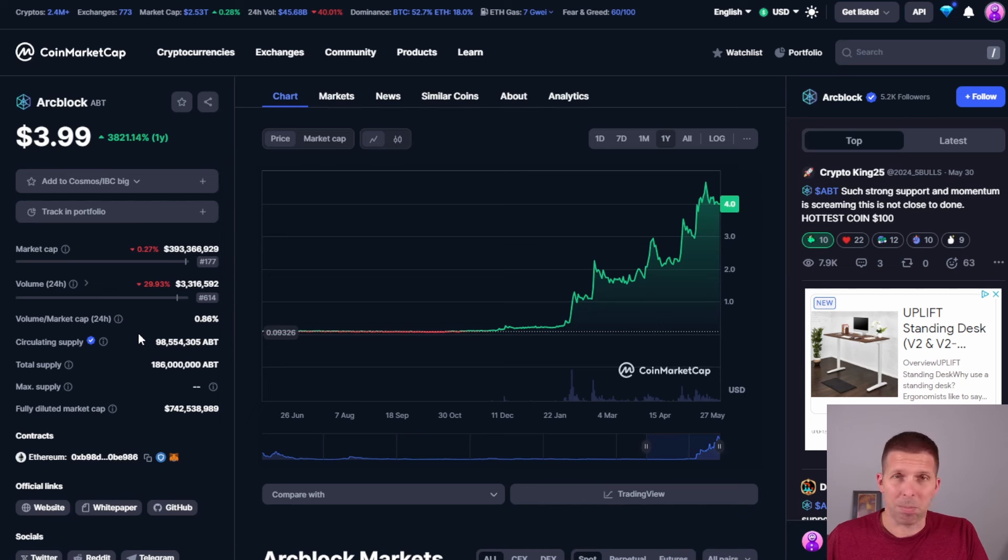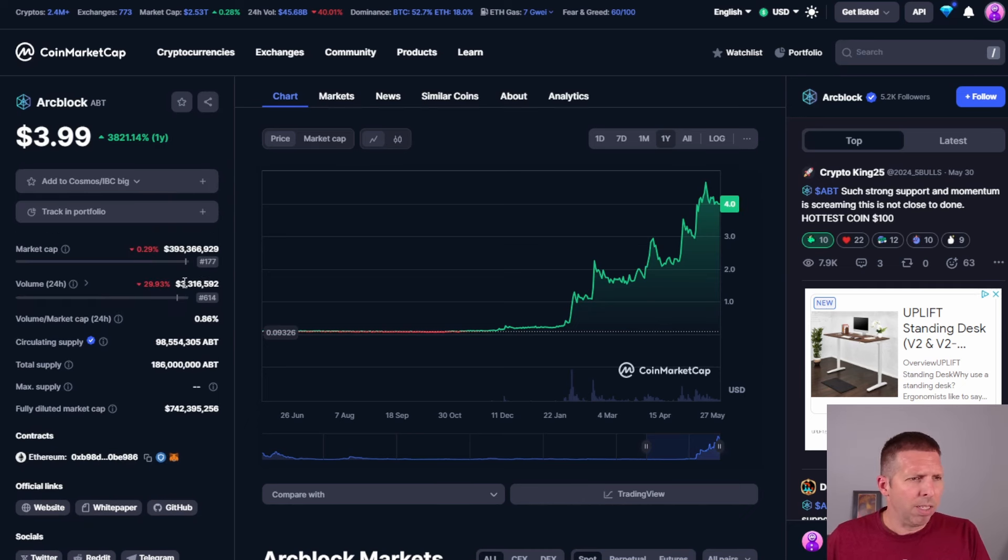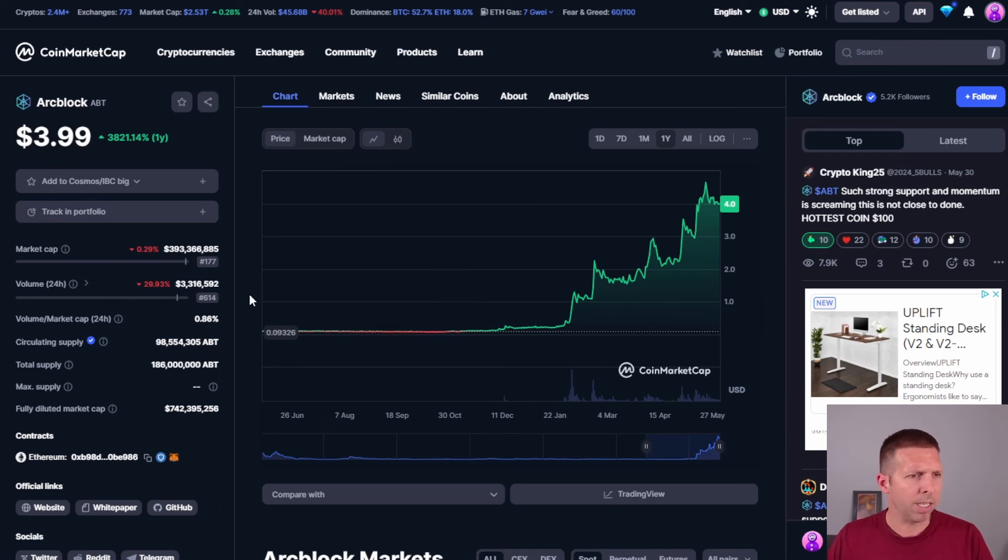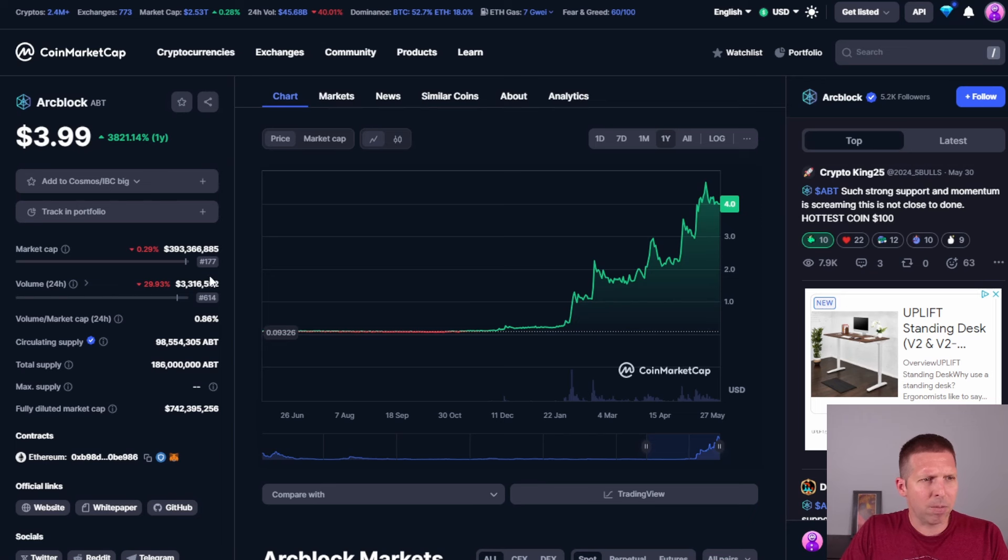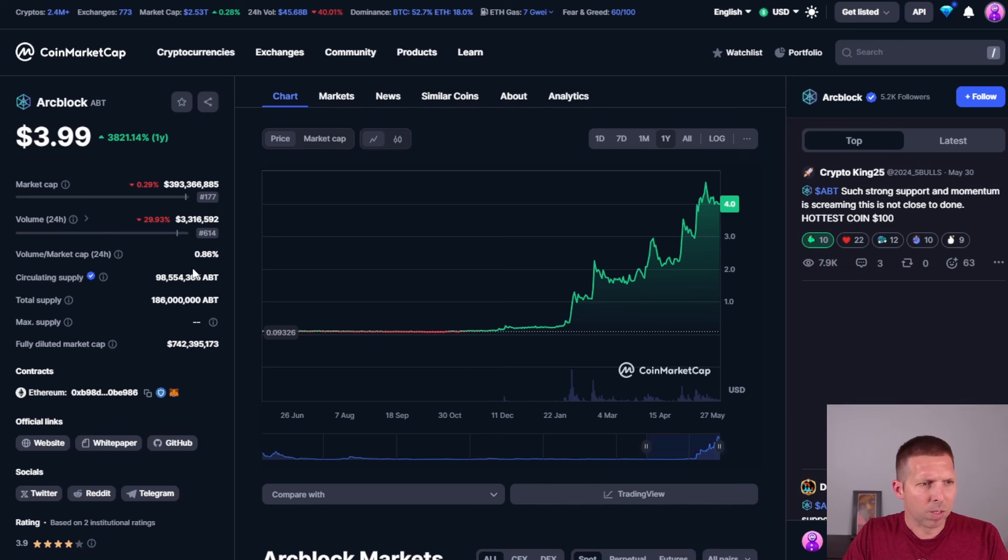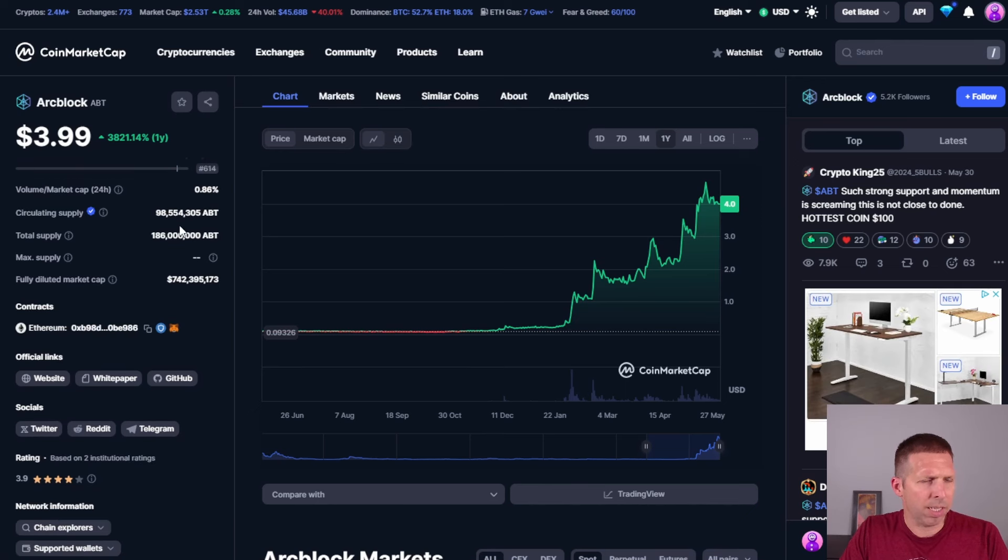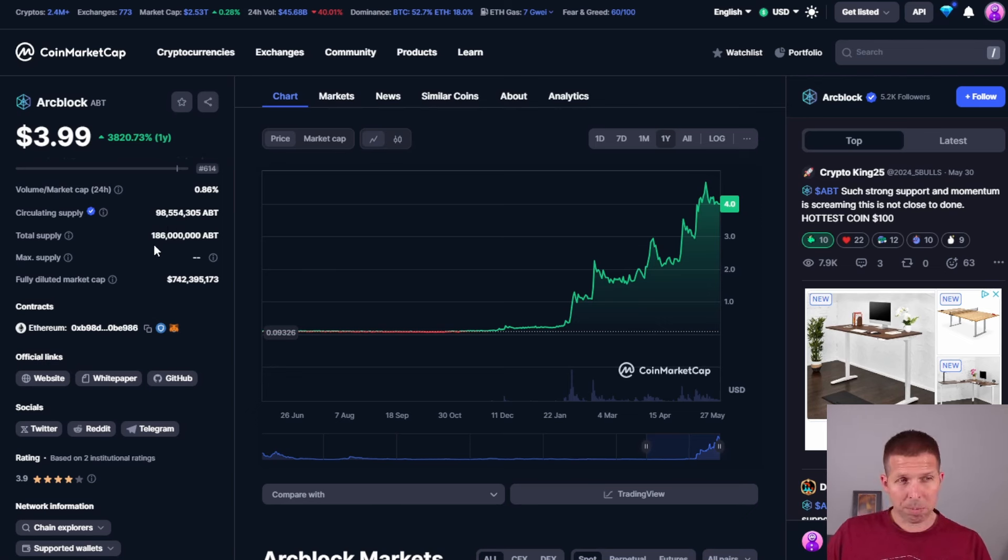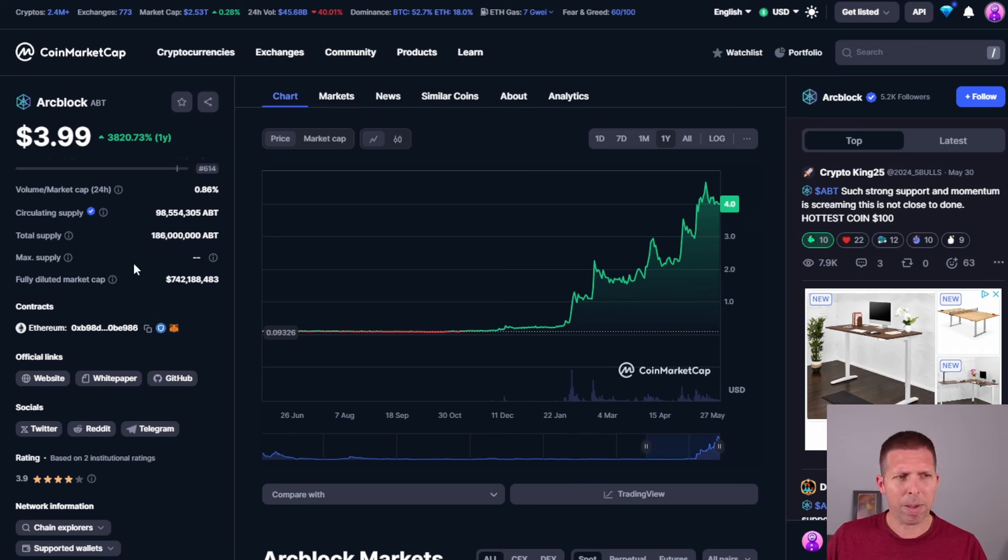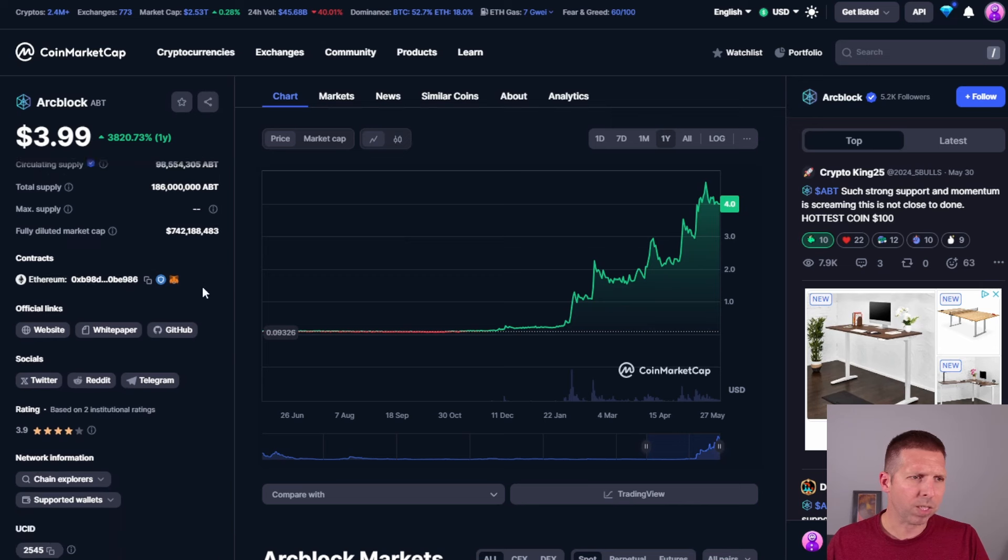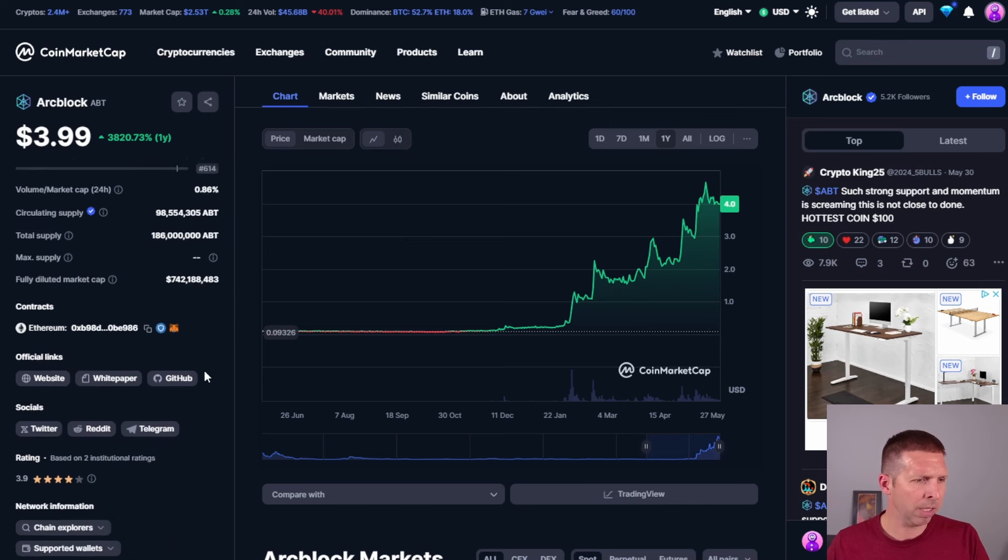So this kind of fits that pattern. AI was pumping a little bit before this, so I don't know if it was just delayed here or what, but I do think AI is a lot of the reason that ArcBlock is moving up. As of recording the video, it's just under $4 at $3.99. Market cap of 393 million ranked 177 on CoinMarketCap. Volume of 3.3 million, which isn't terrible. The circulating supply is 98 million, total supply 186 million. Now this is where things get interesting. I don't know what the max supply is, so I don't know if this is actually going to be inflationary or not.